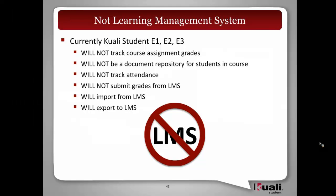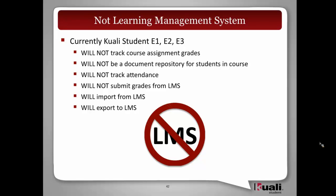I want to note that currently the thinking is that Quality Student will not be a learning management system. There are other systems to handle that. We will not be tracking course assignment grades, we will not be a document repository, we will not track attendance, but there will be support for an interface or import-export between the learning management system and Quality Student.